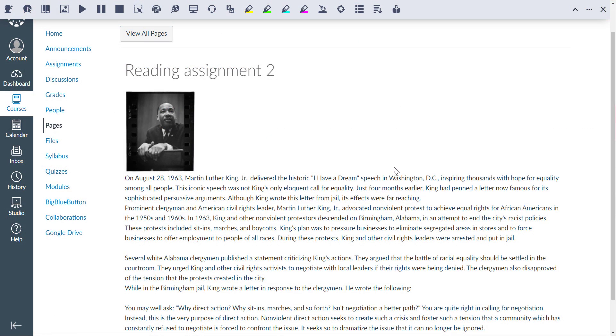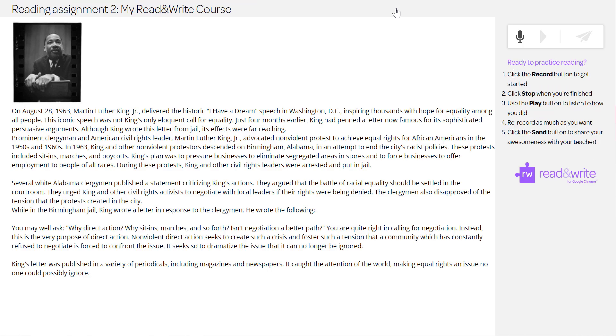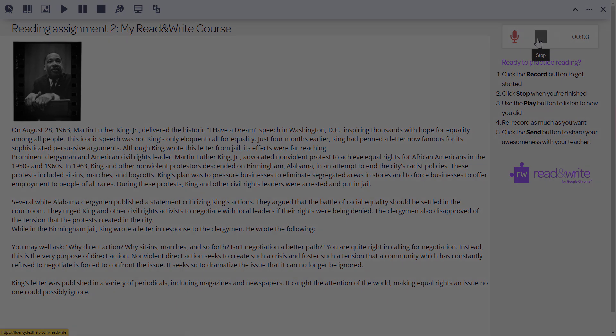Students can also use Practice Reading Aloud in Google Slides and on webpages like Learning Management Systems. To learn more about Read&Write, visit Texthelp.com.